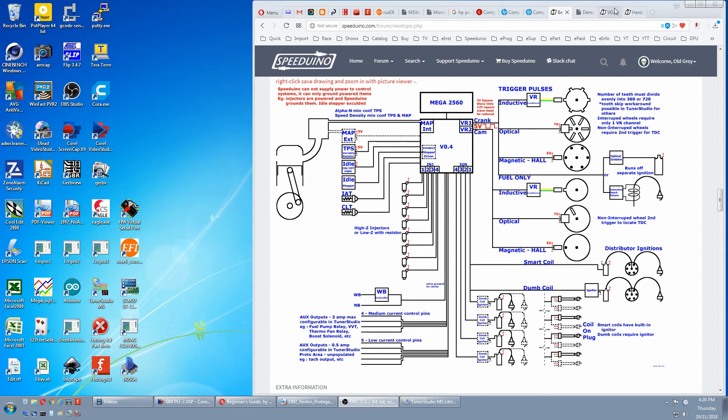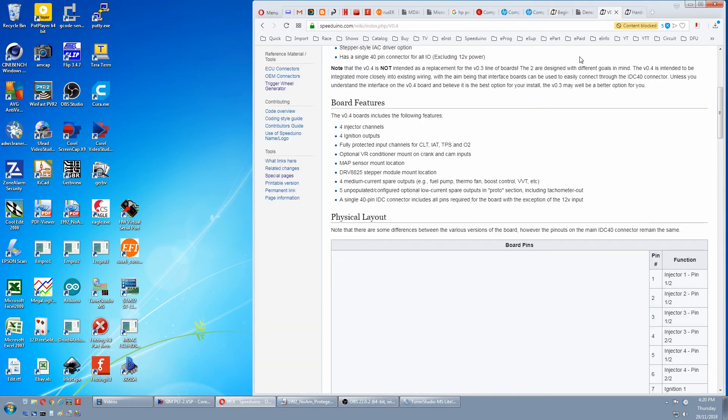go to your board and here in the board features, four medium current spare outputs with examples and five unpopulated low current spare outputs in the proto area.